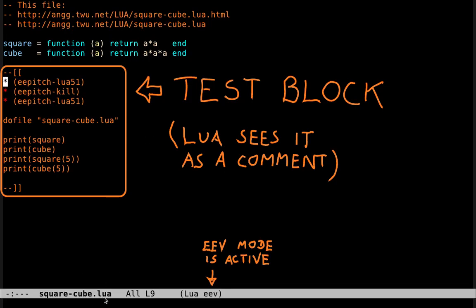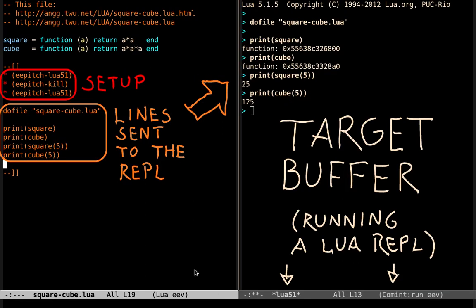This is our file in Lua. Lua sees this thing as a multi-line comment, but we are going to see it as a test block, and ev mode is active, and so F8 does the right thing. These three lines here set up the target buffer running a Lua REPL, you can see the prompt of the REPL here, and these lines here are sent to the REPL,